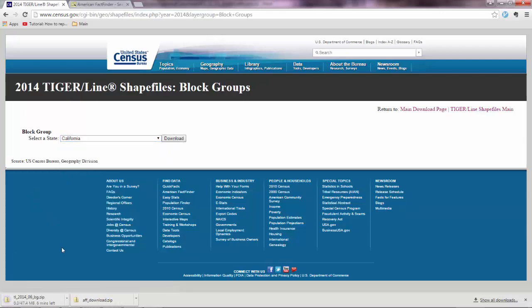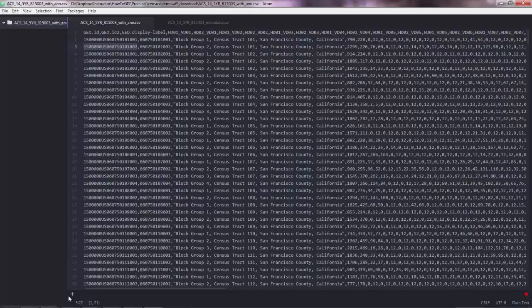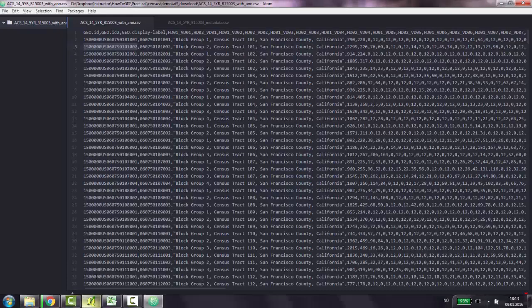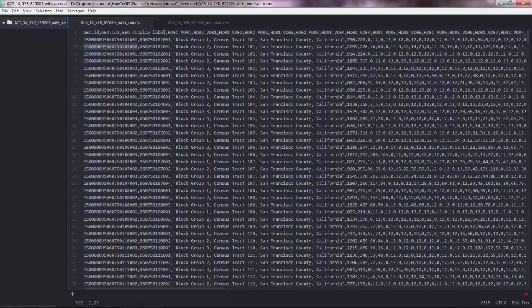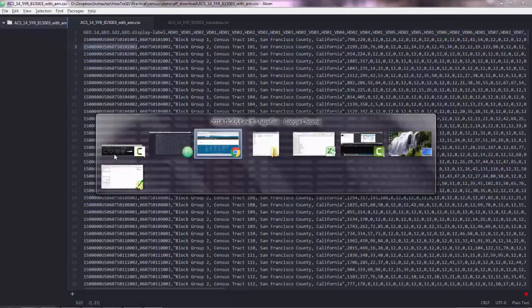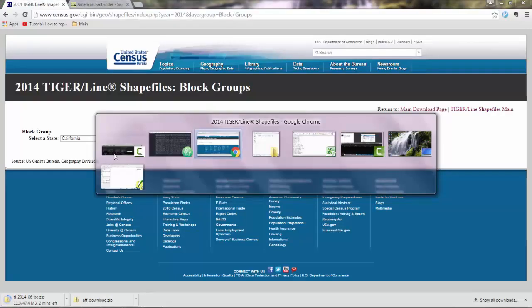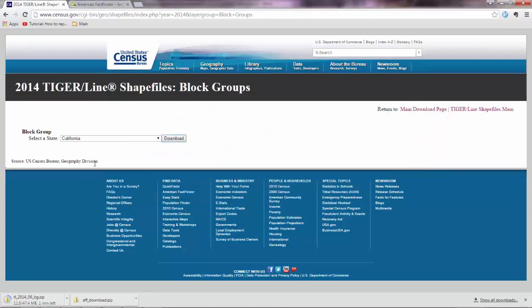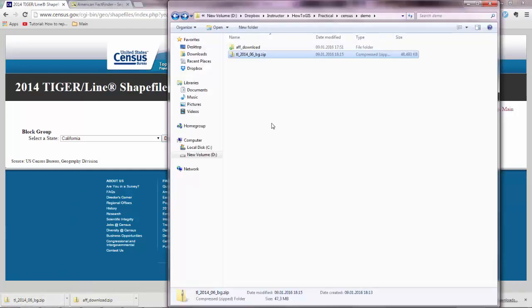And now your file is being downloaded. You will have quite a lot of block groups actually for the entire California. But in the attributes we have data for San Francisco only. So what we will do then, we will actually filter the data in QGIS. And I'll show you how to do just that. So I'll stop the video here until this file is downloaded. All right.